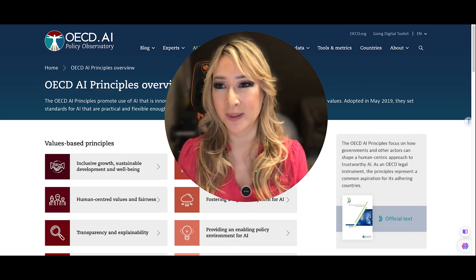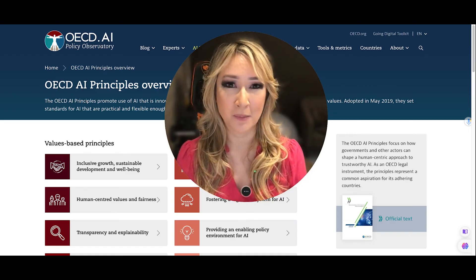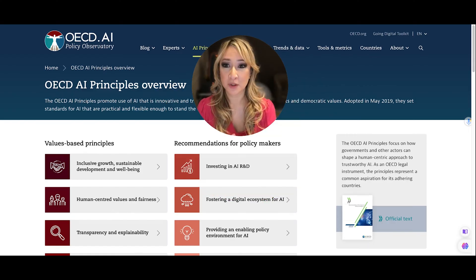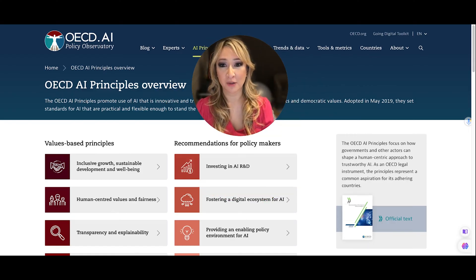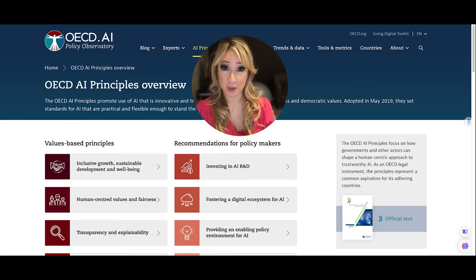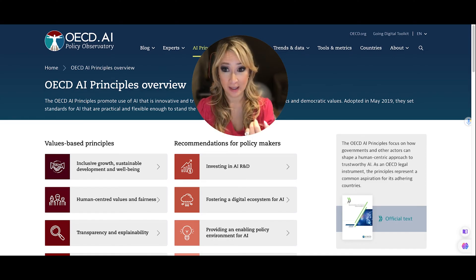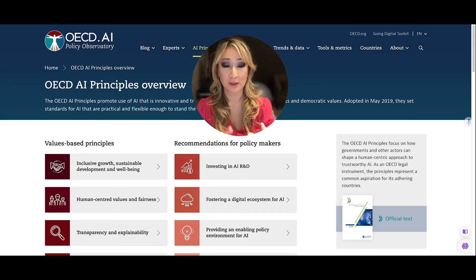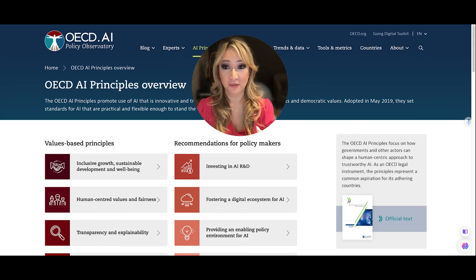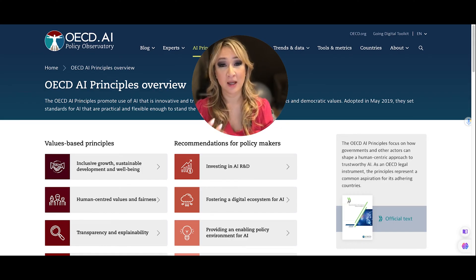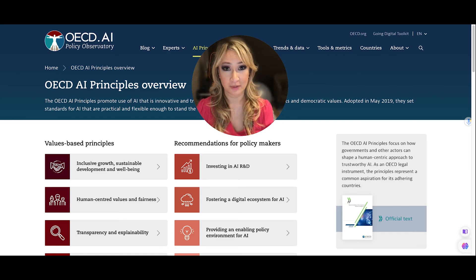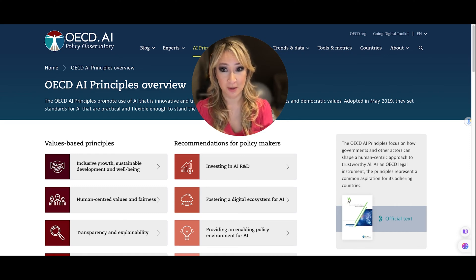We know that Microsoft outlines six key principles for responsible AI use, and they are: accountability, inclusiveness, reliability and safety, fairness, transparency, and privacy and security.